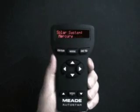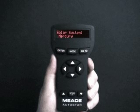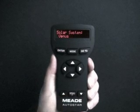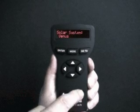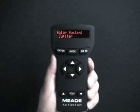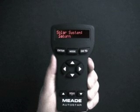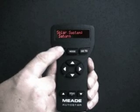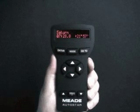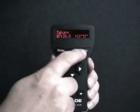Press enter to select the list. Solar system Mercury displays. Press the scroll down key until solar system Saturn displays. Press enter. Calculating and then Saturn displays, along with a set of coordinates.